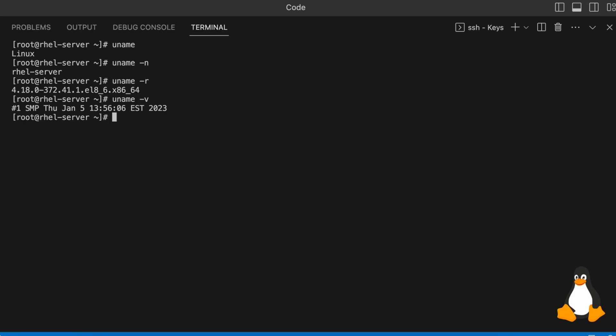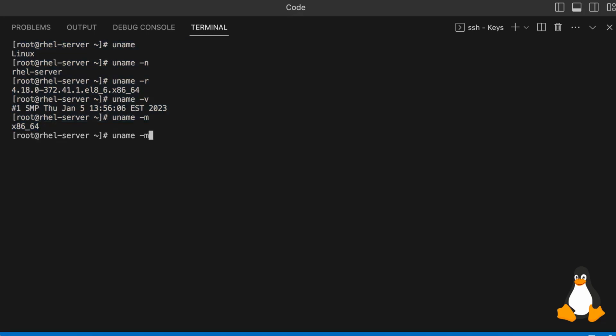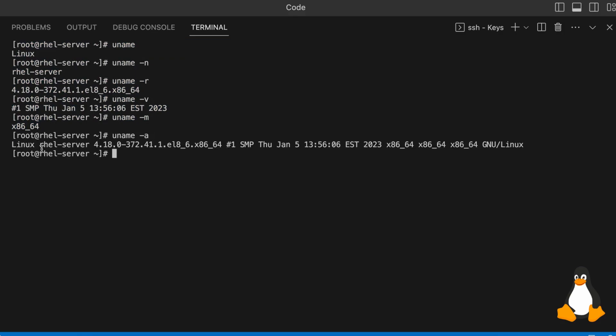That's about the kernel details you can get. If you want to get the machine hardware name and details about the machine hardware, you can type uname -m. Hit enter and you will see the machine details — it is having x86 architecture. If you want all the details together, you can type uname -a, and it will give you everything in a single line.